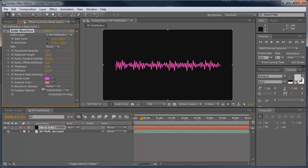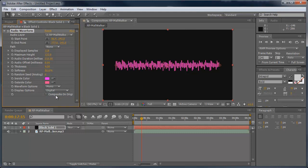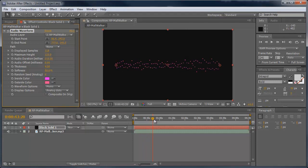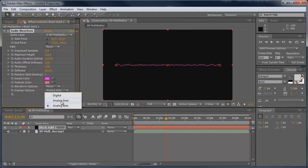And then you can come over here and choose your waveform options, whether you want it left or right, or just stay up mono. And display options—you can make this digital, just so it's like lines, digital audio, or analog dots and just have some Morse code dots there. I'm going to keep it at analog and let's preview it.